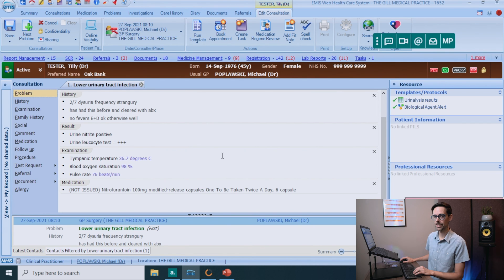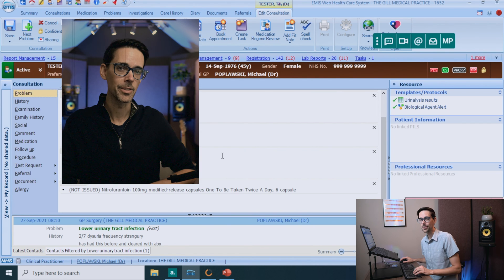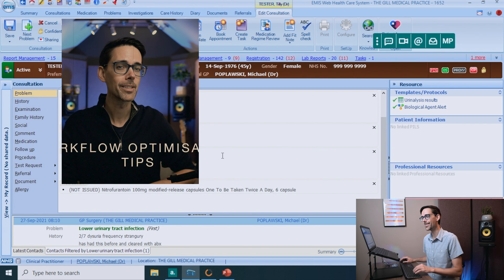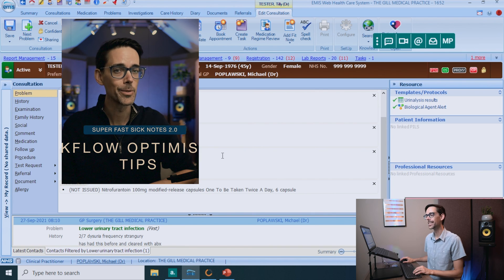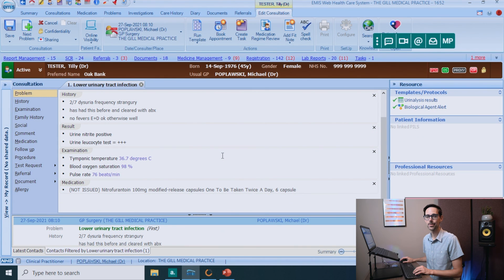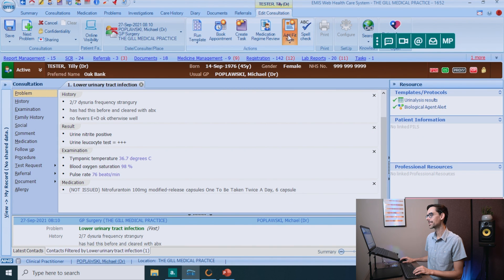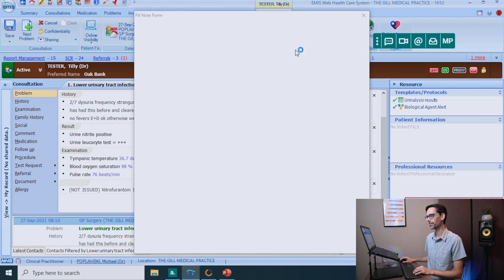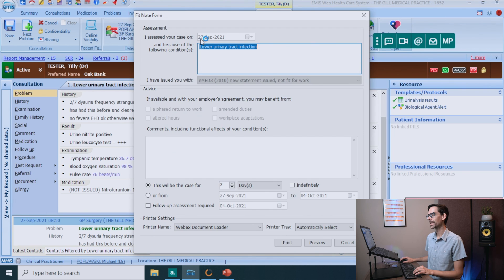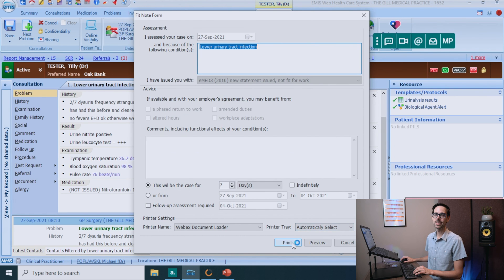So there's one more thing that you might want to do for your patient or that your patient might ask you. They might ask you for a sick note. Another video that I have shows you exactly how to do a sick note. But just very quickly, you just click on add fit note, not fit for work. It will automatically pre-populate the problem that you need. And again, if you click on print, it will print out in your room.